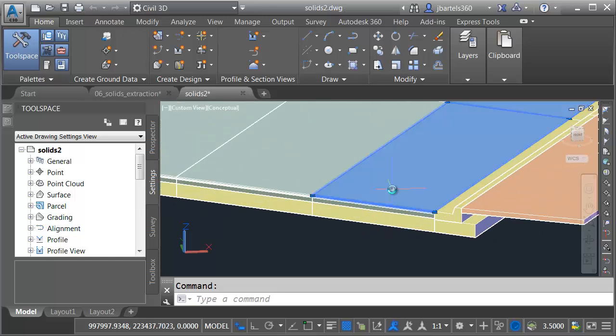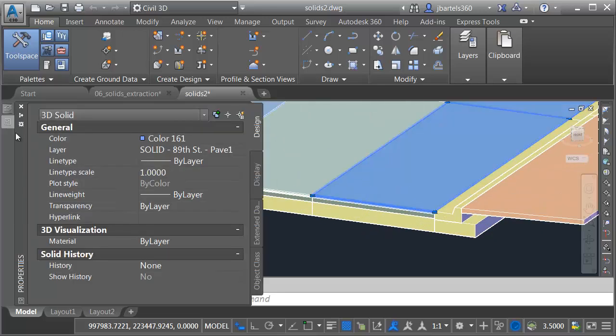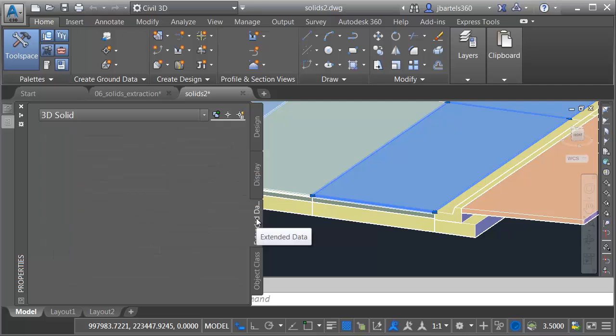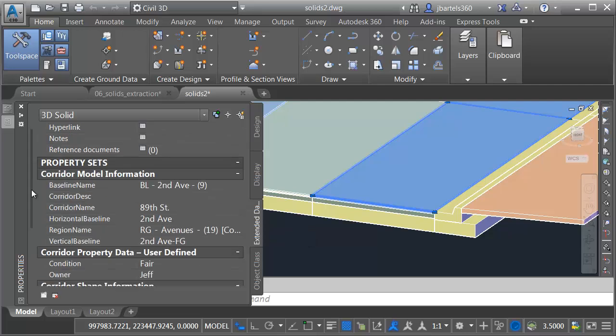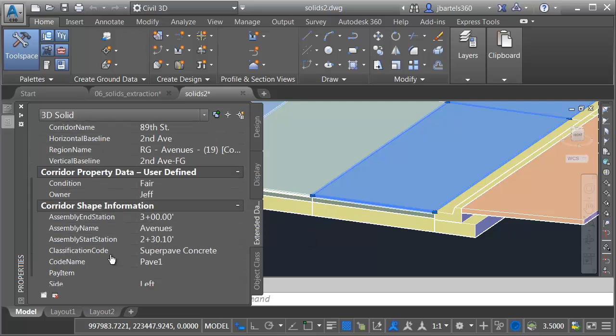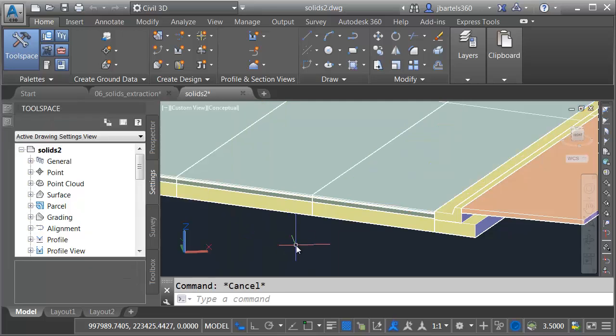I will then select one of the Pave 1 solids. We'll go to the Properties palette, and here on the Extended Data tab, if I drag this down, right here we can see the value I added for the classification code. I'm going to move out, and I'll press Escape to deselect the solid.